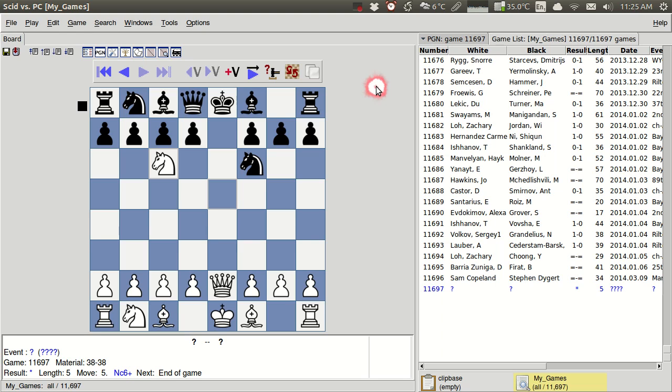Or finally, you can add that directly. You can create a new game. You can input your moves and be sure to save that afterwards. And you're good to go. All your games are in. And then you're ready to start analyzing those games, which is what we'll be talking about next.